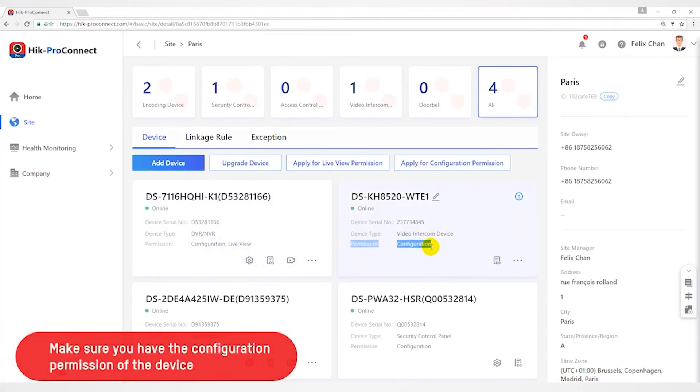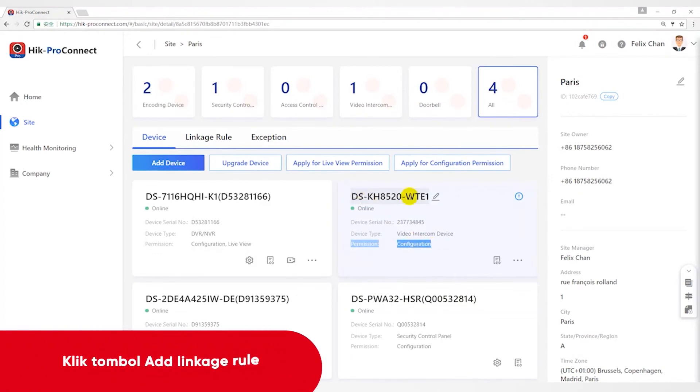For example, if I want to configure the DS-KH-8520 device with a Linkage Rule, I will click the Add Linkage Rule button here.